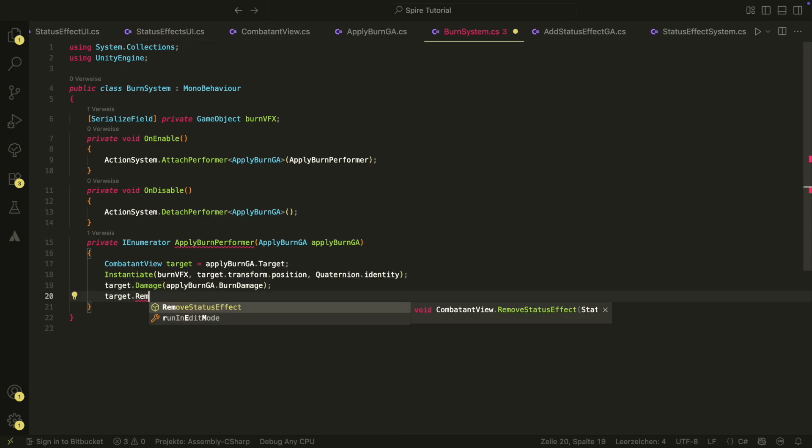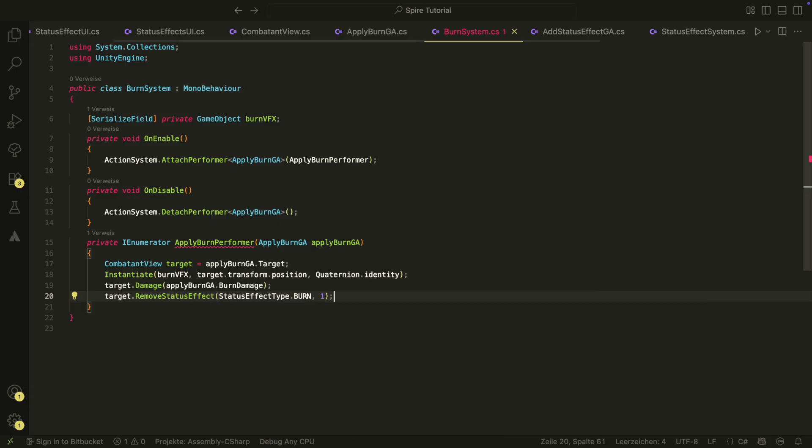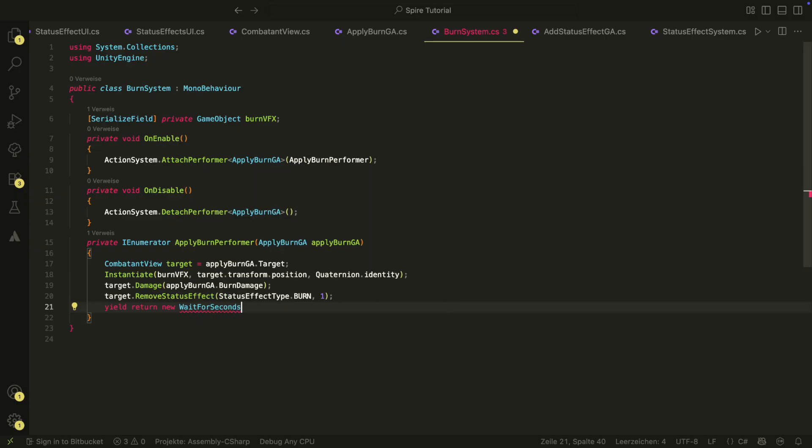Whenever burn is applied, we want to remove one stack of it so that it decays over time. Therefore, we remove one stack of burn from the target. We then also wait for one second so that the whole sequence looks a bit better.